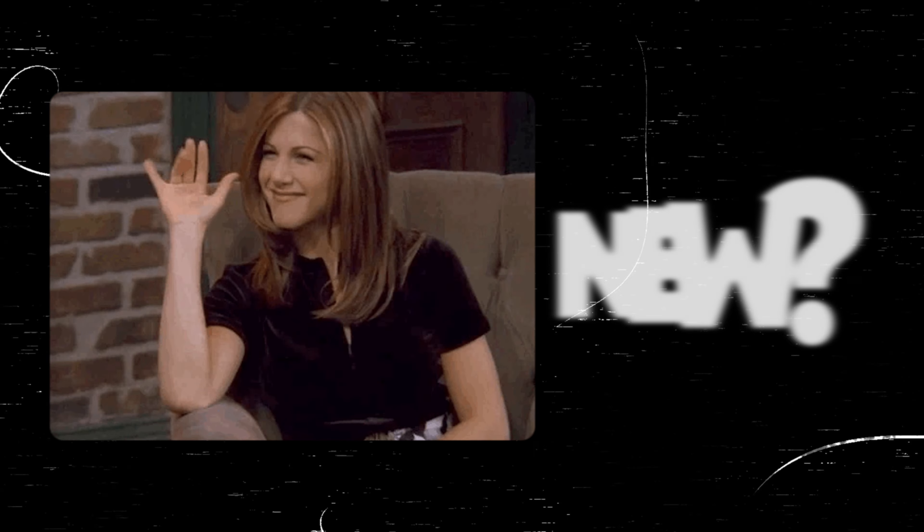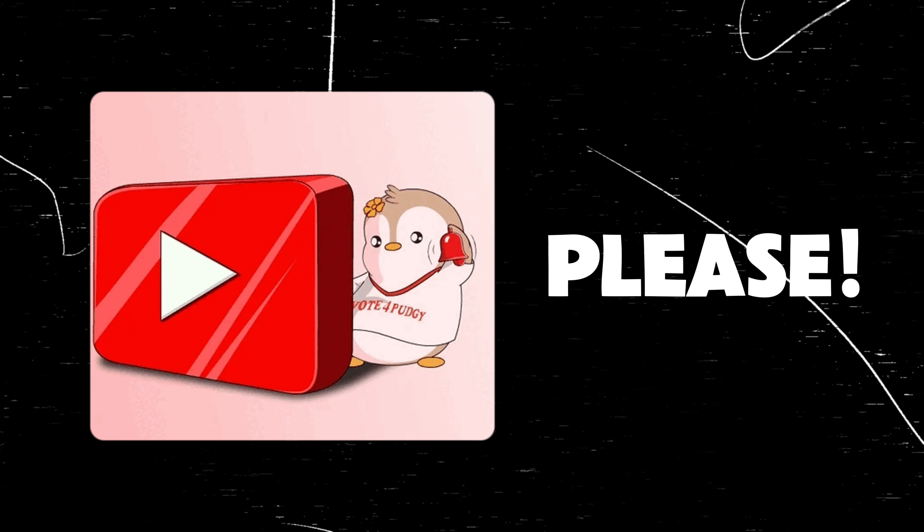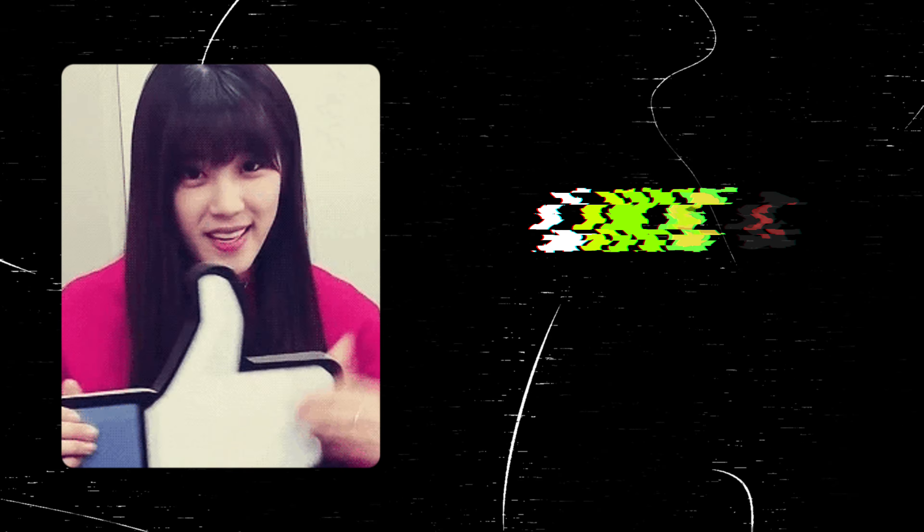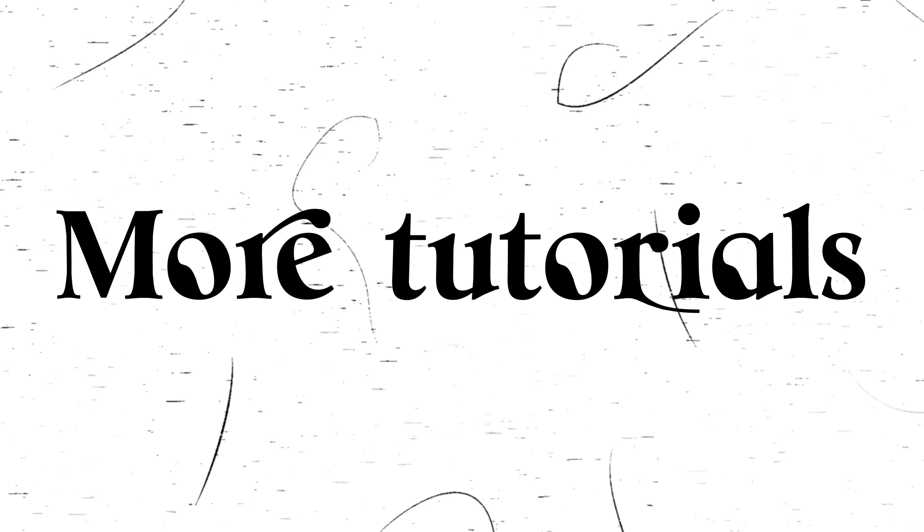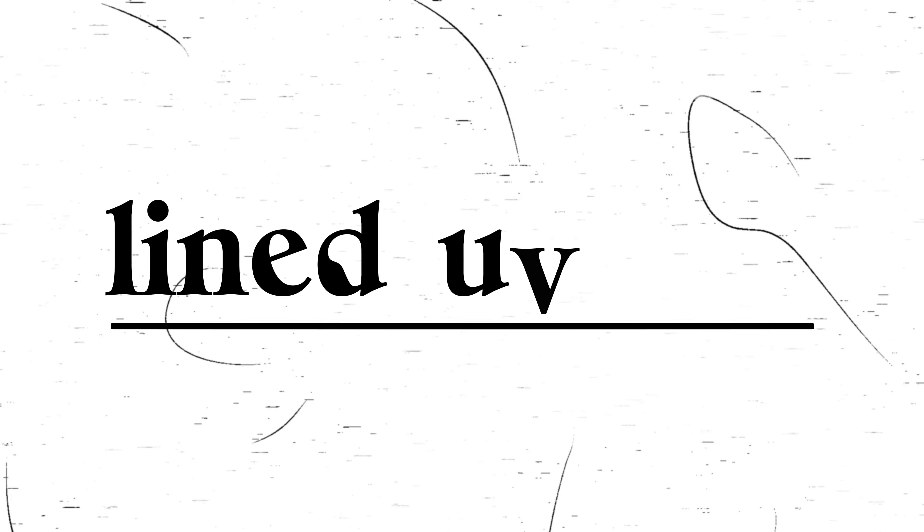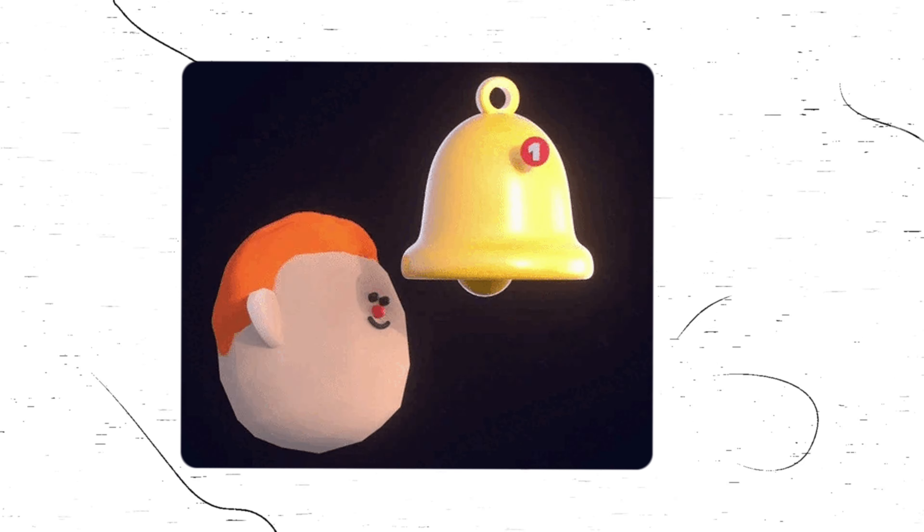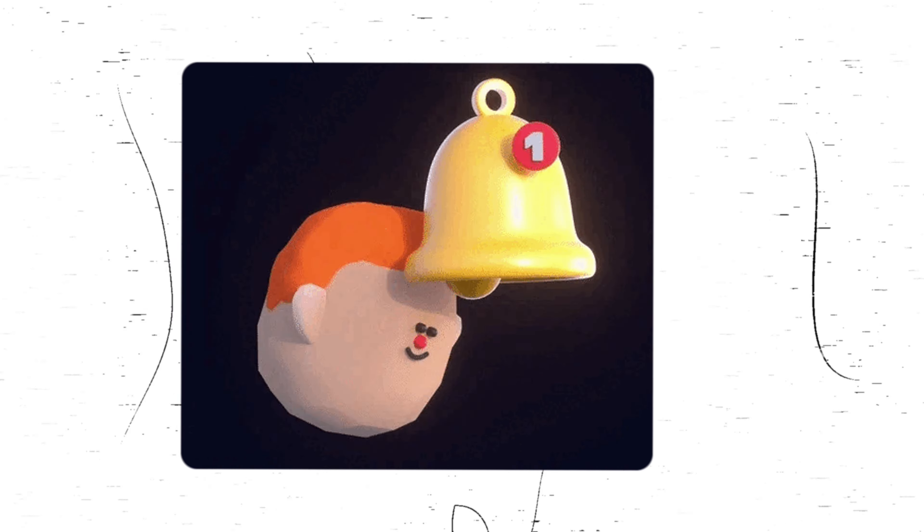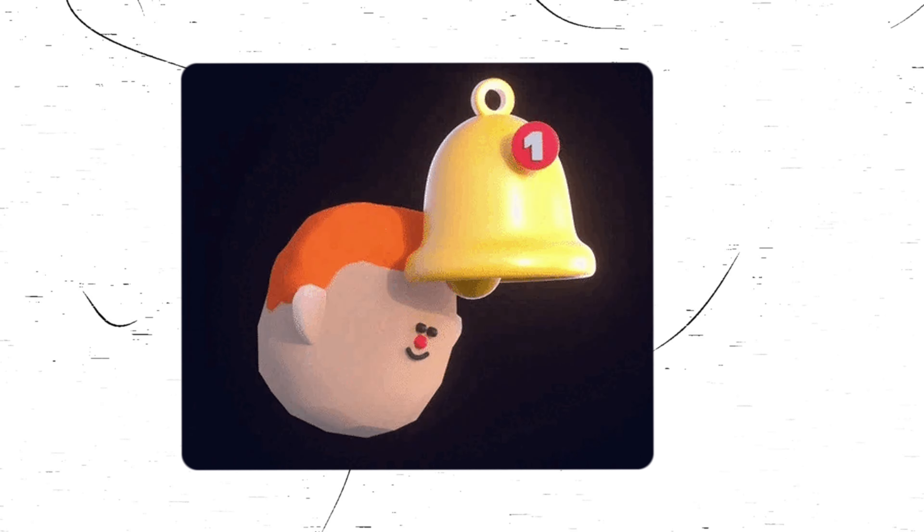If you are new to the channel, don't forget to subscribe and drop a like if you like what you see. More AI based tutorials lined up in the upcoming weeks. Turn on the notifications so that you won't miss out on any of those.